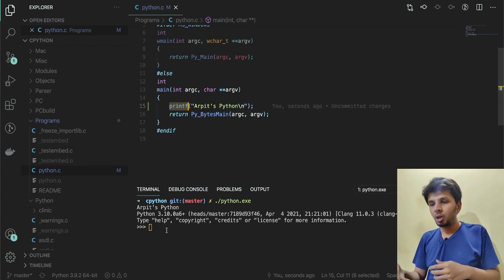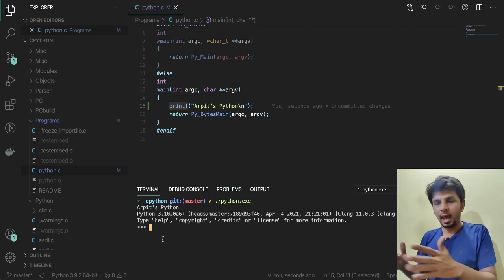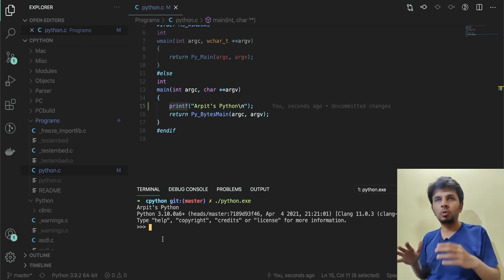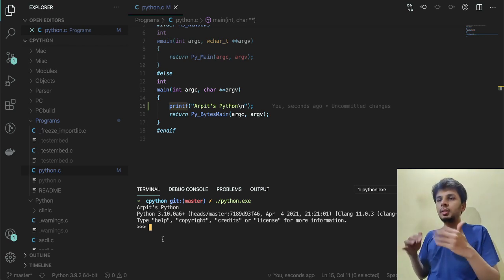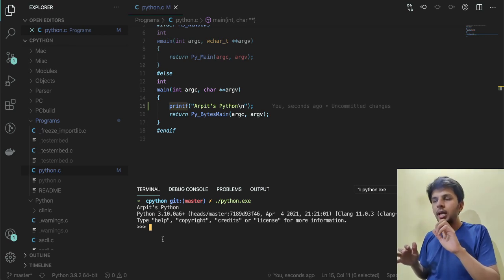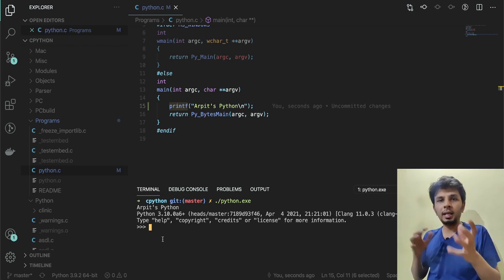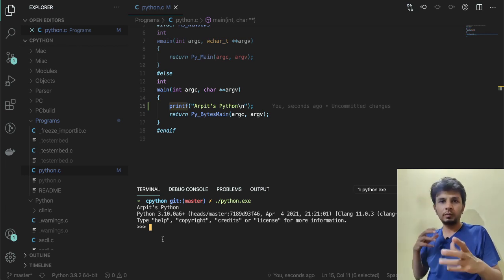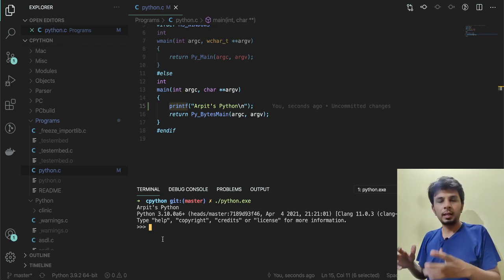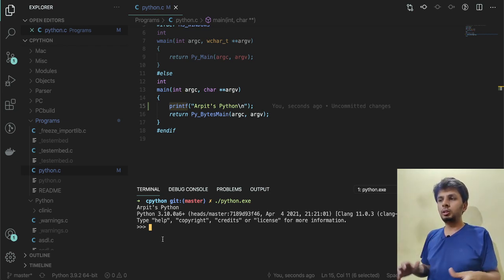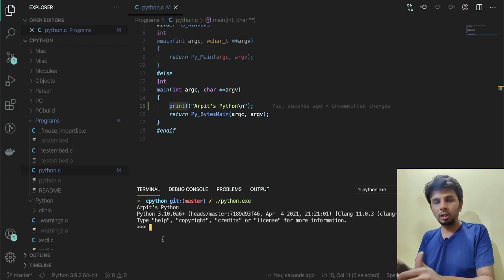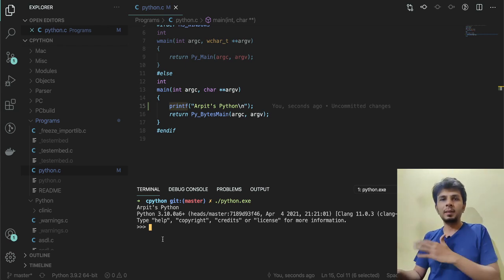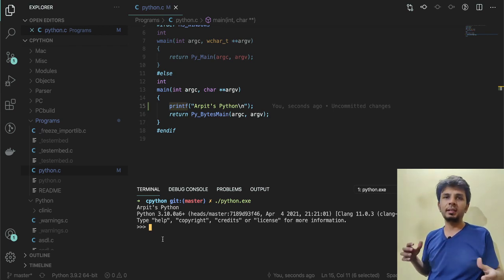The first thing it runs is printf, and then the usual Python stuff. This actually completes the thing. This implies that we have CPython set up locally, and we are able to build binary out of the source code and make our first change. Once you reach this particular point, it means you are all set to explore CPython internals.